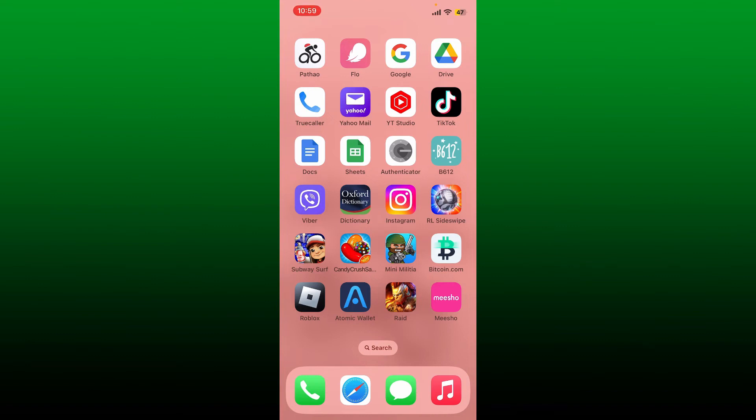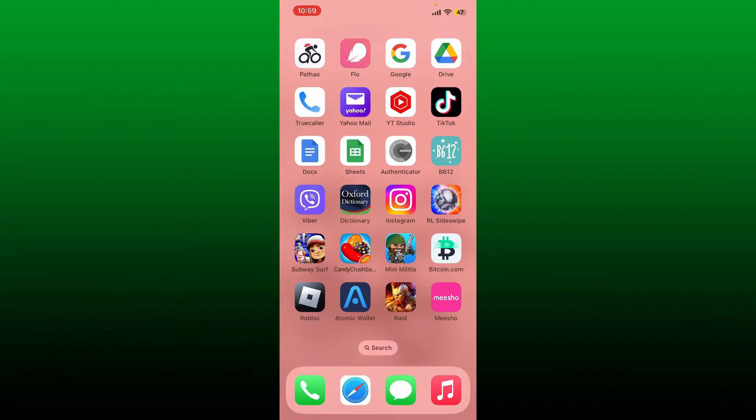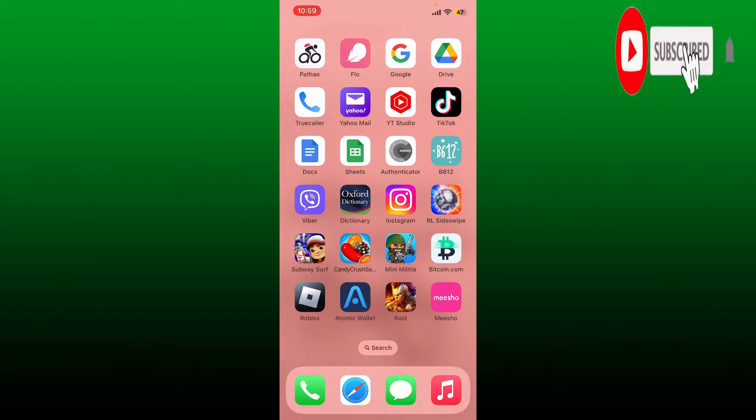In today's video I'm going to show you how to sign up for me show affiliate. If you want to sign up for the me show affiliate program, the process is quite easy. Simply keep watching the video till the end and don't forget to subscribe to our channel by hitting that subscribe button and press the notification bell.